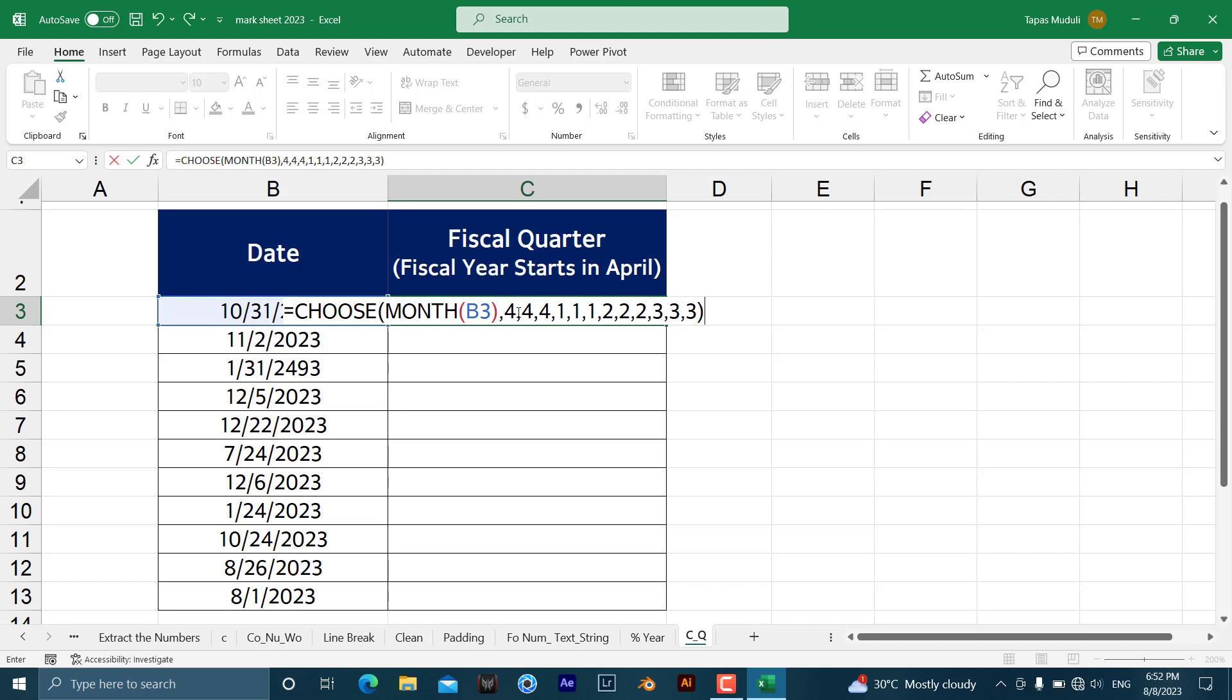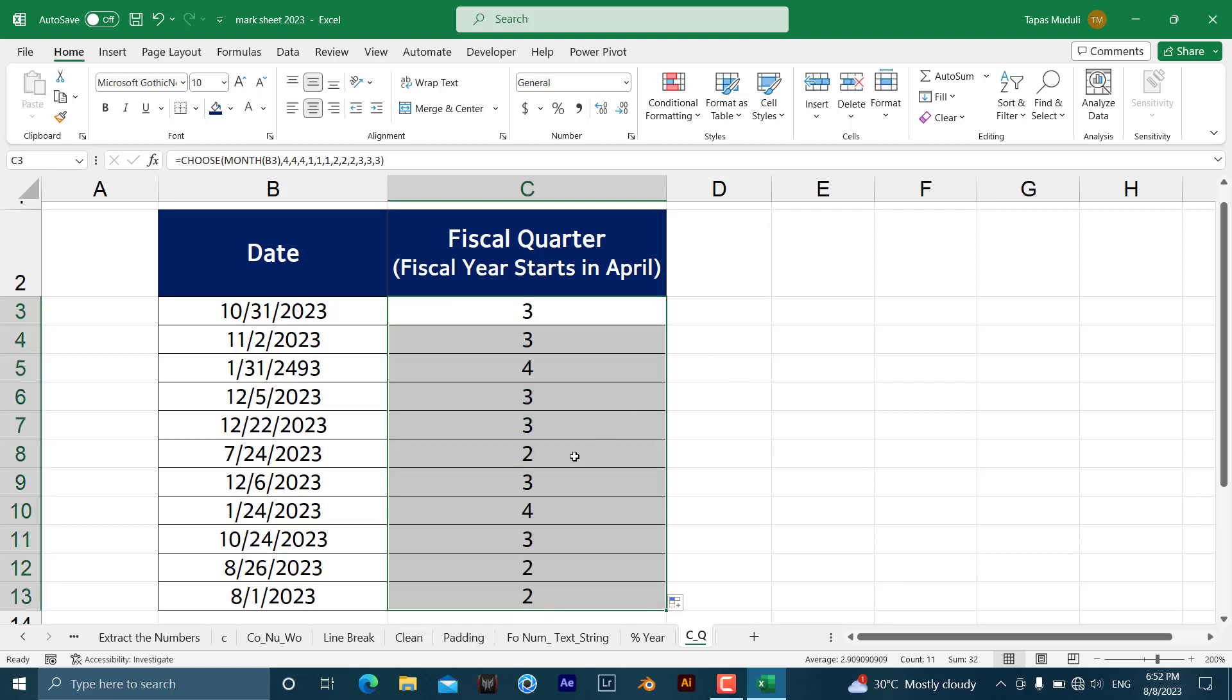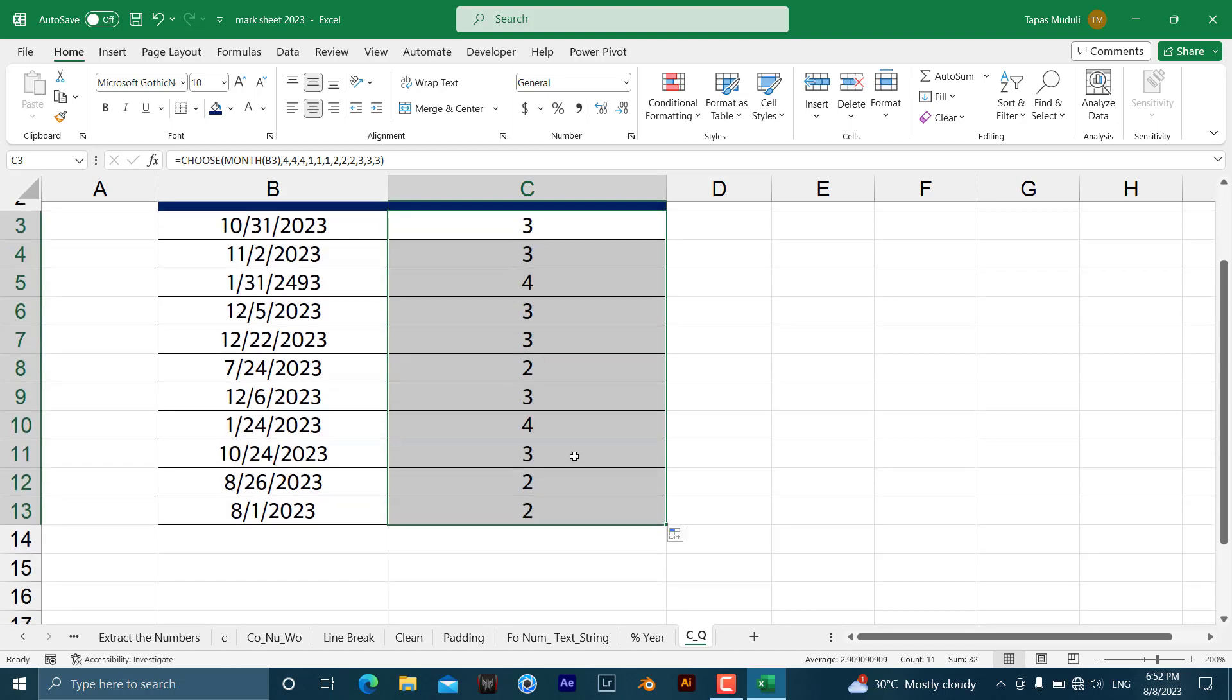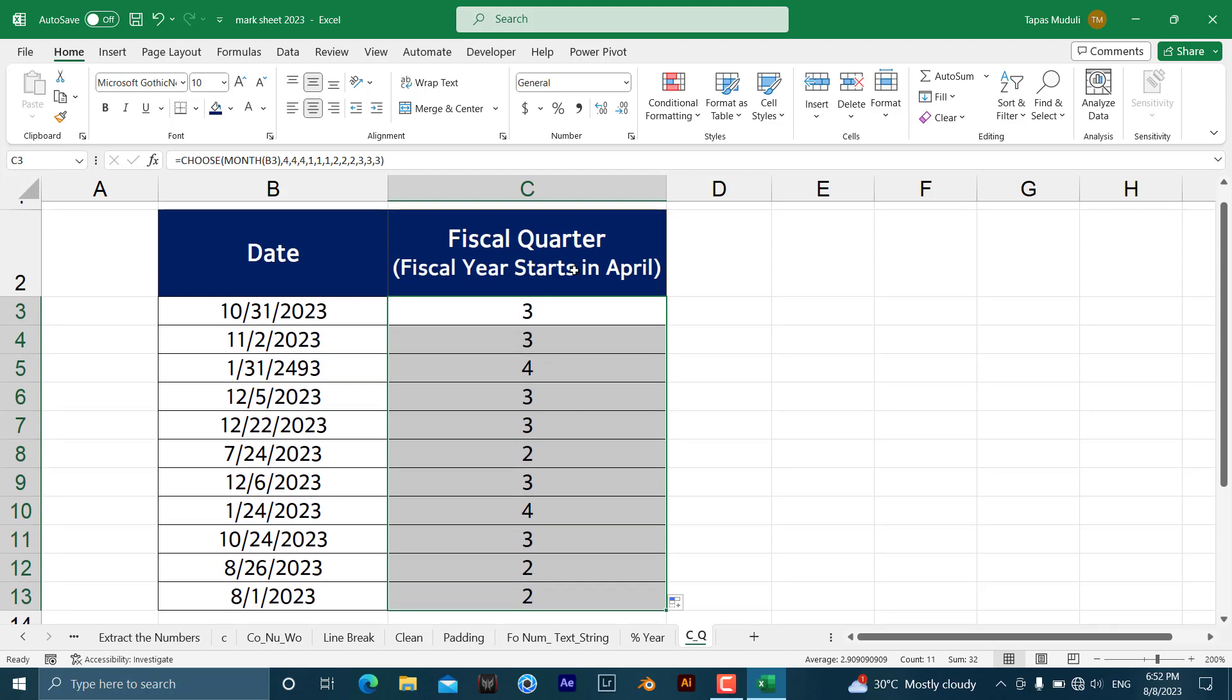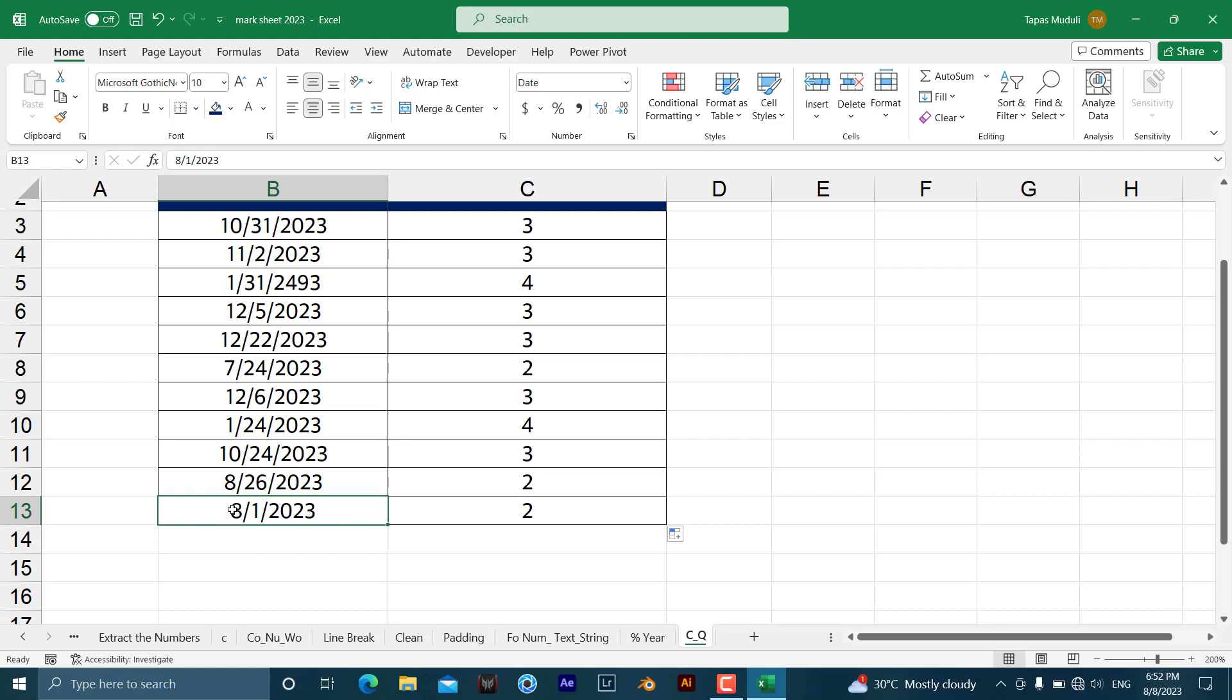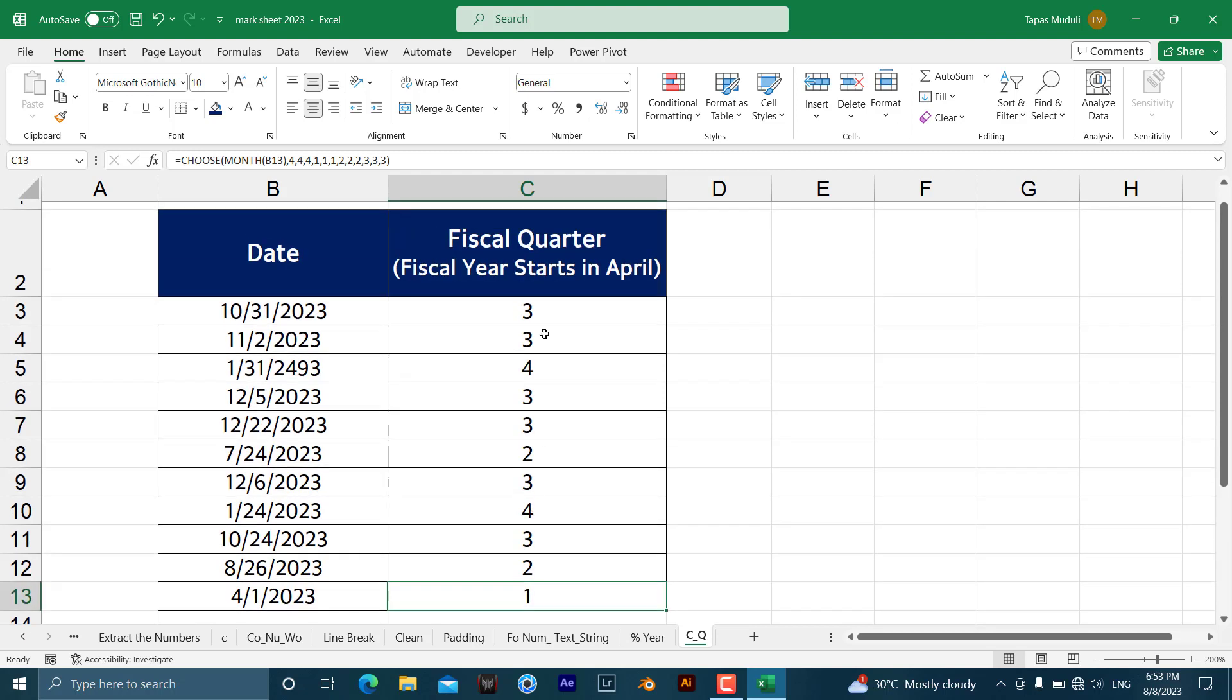The moment you hit enter over here, it has been extracted as 3. Have a look over here. Just because we have calculated April as a first quarter of a specific thing, just because nothing is there in April. So let us change this one. Let's make this one as 4. Hit enter, automatically it says 1, because it has been showing from the April. It means April, May, June will be the first quarter of this fiscal year, right? In that way it will work.